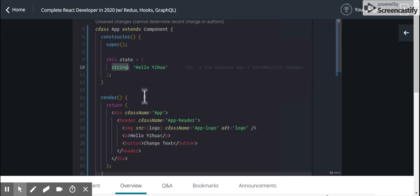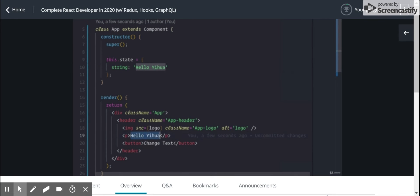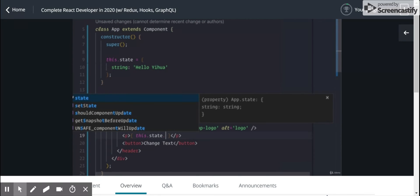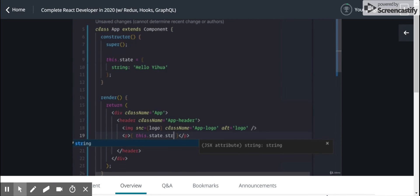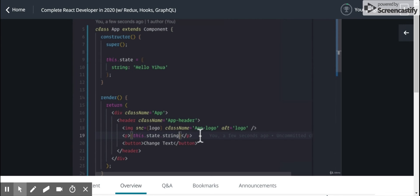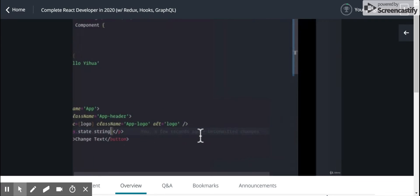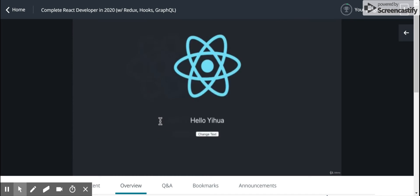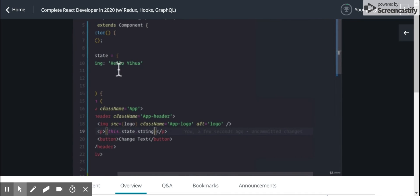And then I want to render that instead of Hello, Yihua, the static string. How would I do that? I would first use these curly braces, which JSX allows. And it tells the HTML that anything between these curly braces is going to be JavaScript. So we want to do this.state.string. And now between these P tags, we actually won't see anything change because it's the same string.